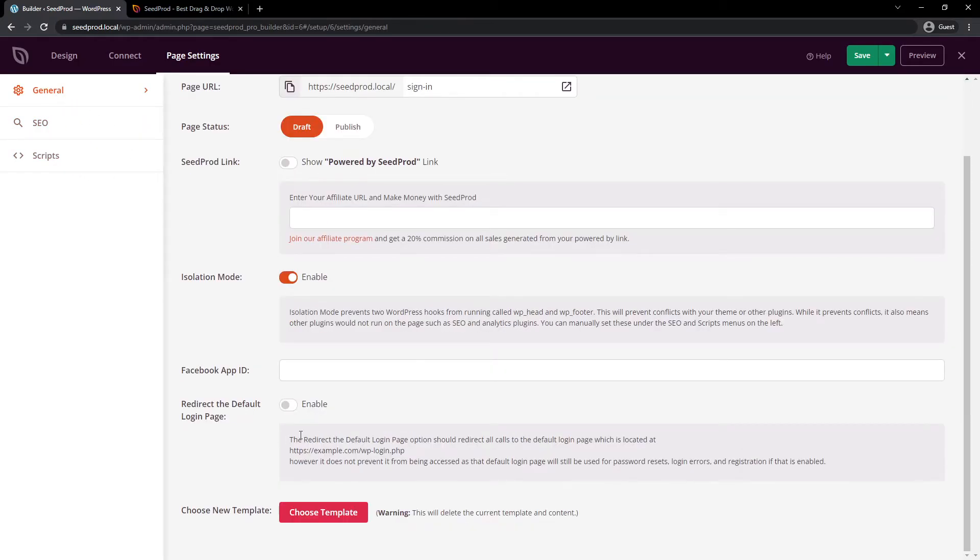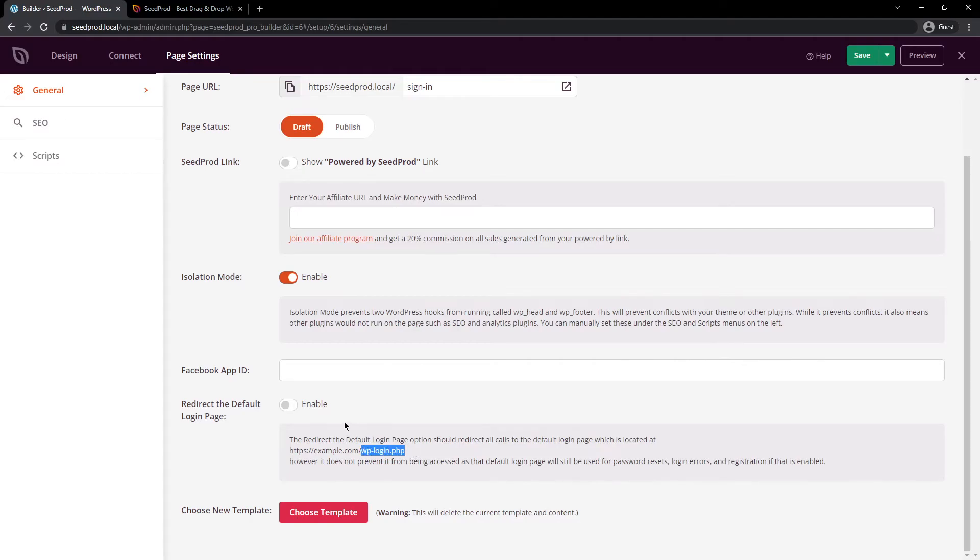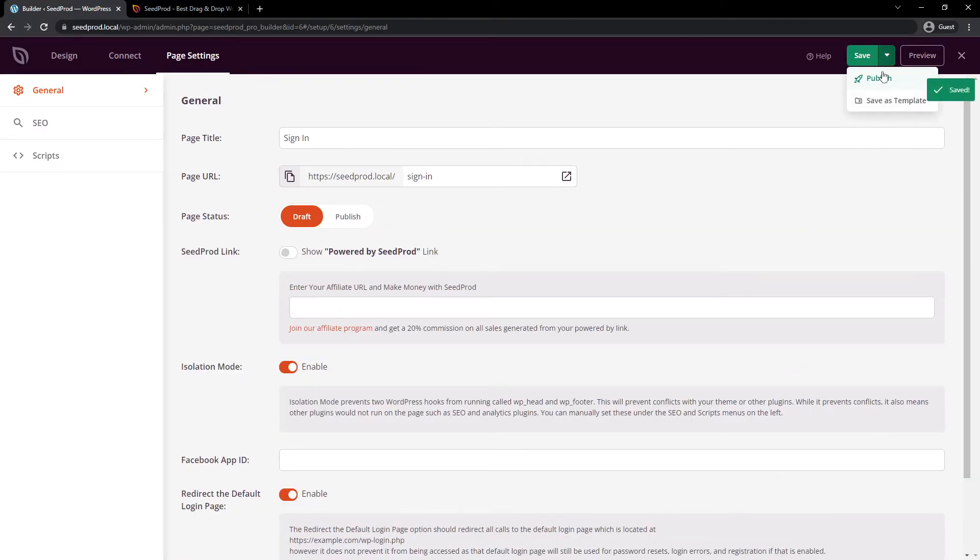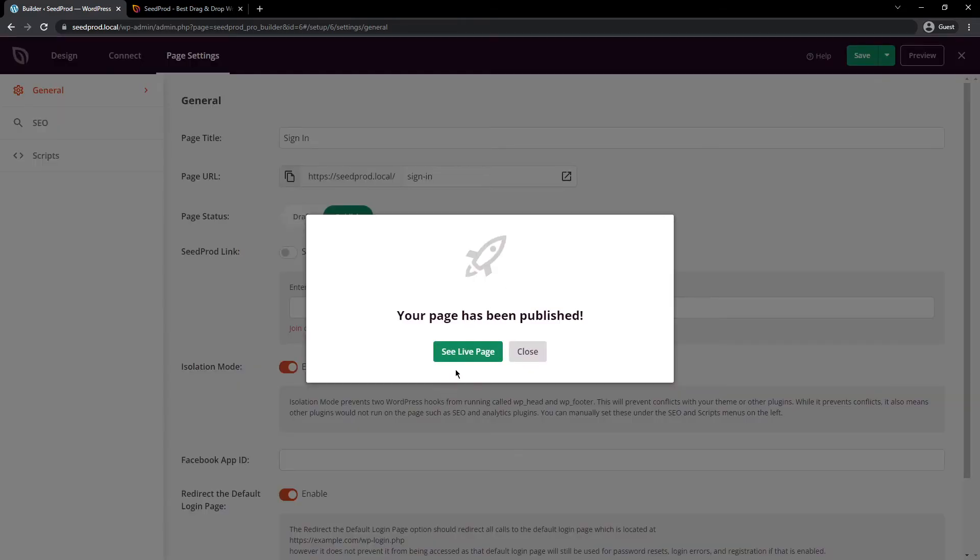And down here, I just wanted to show you something specific to this login feature, which is redirect the default login page. So for example, you have the WP login.php page that will now redirect if we enable this feature. So this should go to our new sign in URL. Let's go ahead and save this again and click the dropdown and click publish.